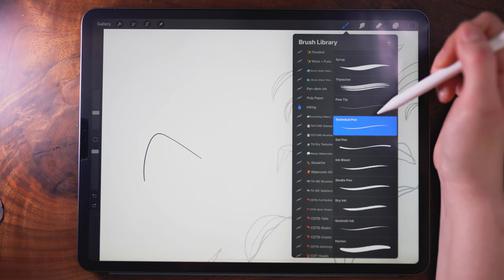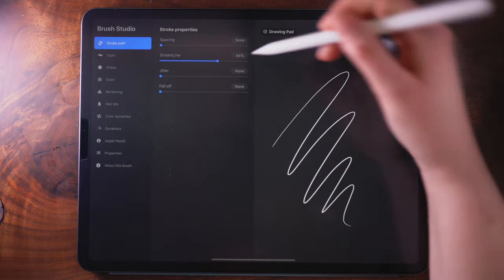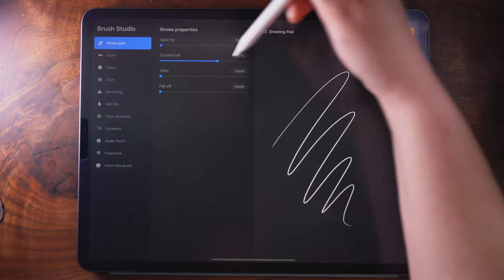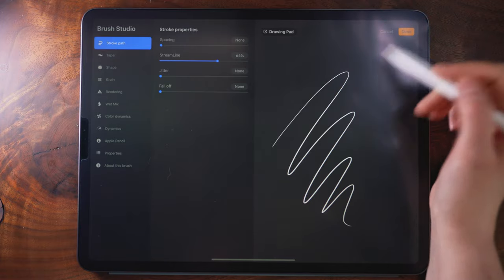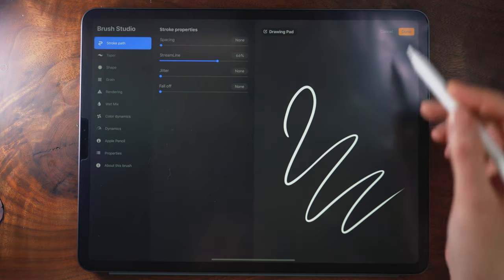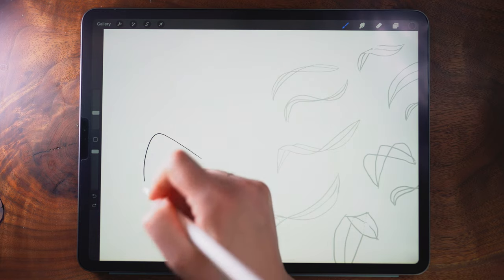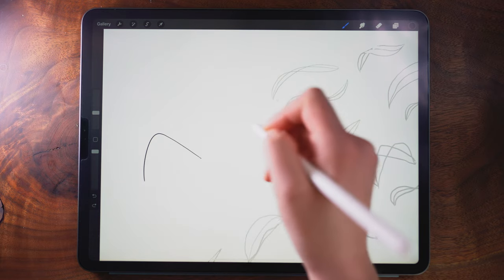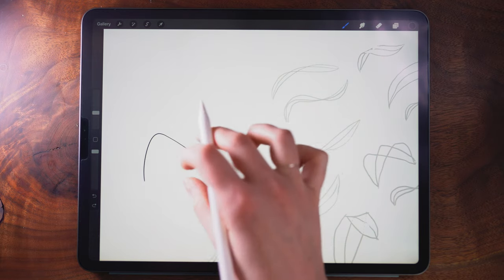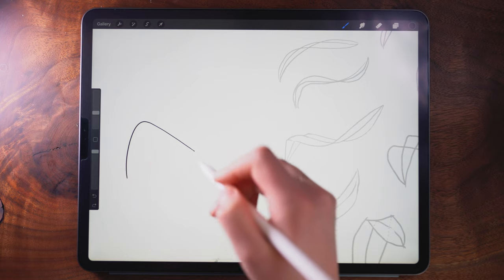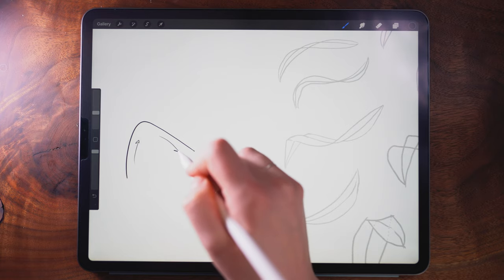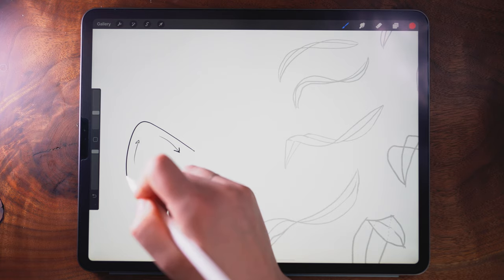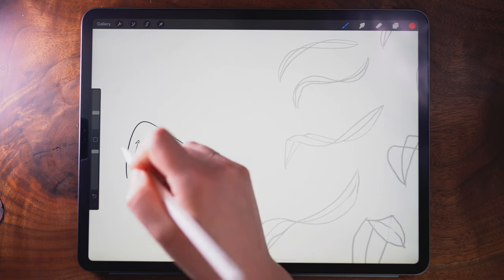If you're using Procreate and you want to go into the brush to turn up streamline, this will help with the fluidity—it helps smooth out your stroke slightly. So start by drawing a curve and this is just a single once up once down line.